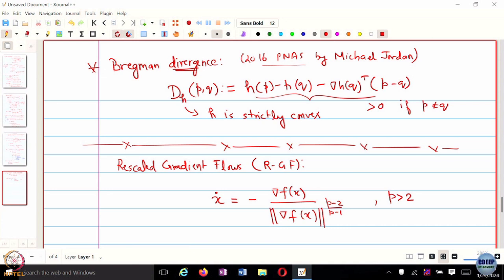This dynamical system has the same equilibrium as the simple gradient flow — it vanishes at x equal to x star. Not just that, the trajectory followed by x is exactly the same. This is just like rescaling the flow: how quickly you traverse the trajectory, but the trajectory stays the same. So x as a function of time changes, but the phase portrait of x remains the same. You are just traversing the trajectory much faster than simple gradient flow.